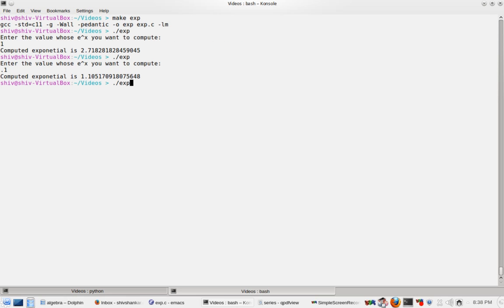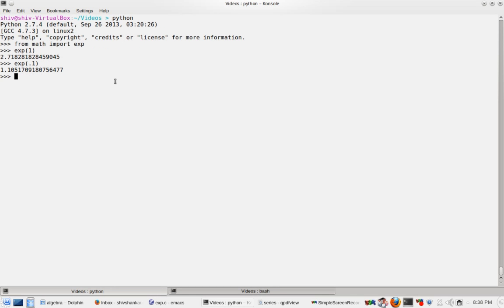So let's try to compute for 2. So this is this much. You see Python one has varying precision.